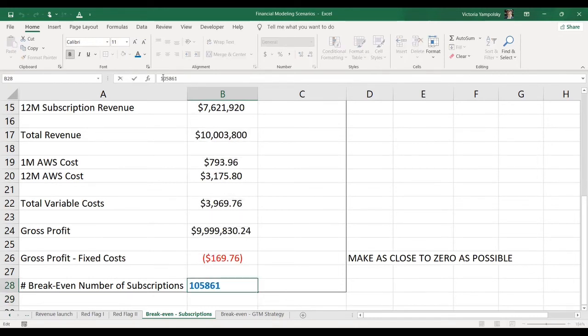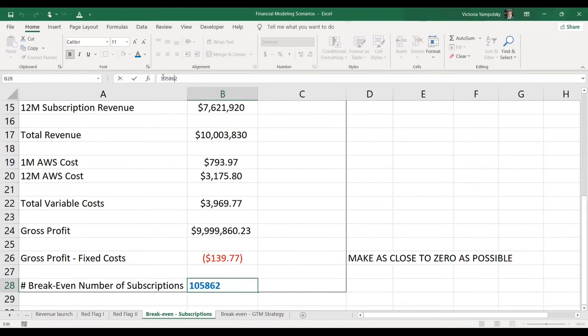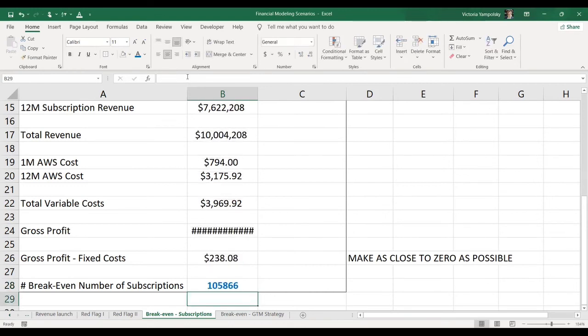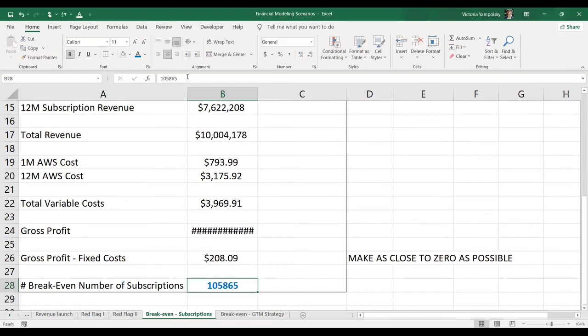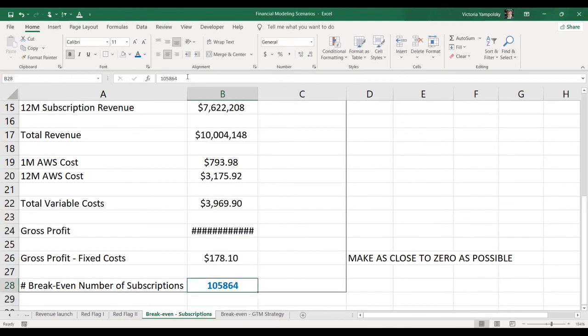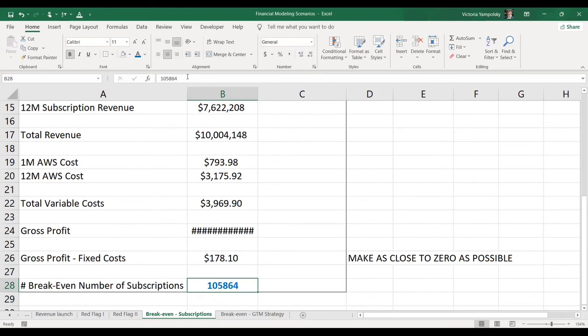So the only restriction is the number of subscriptions, of course, has to be whole. So you may not be able to get to zero here. So I think this is good. So you can get straight to zero, but you can get to $200. So the break-even number of subscriptions in this case is $105,864.